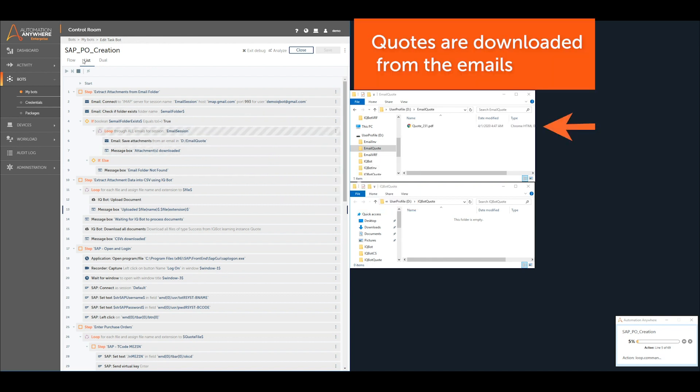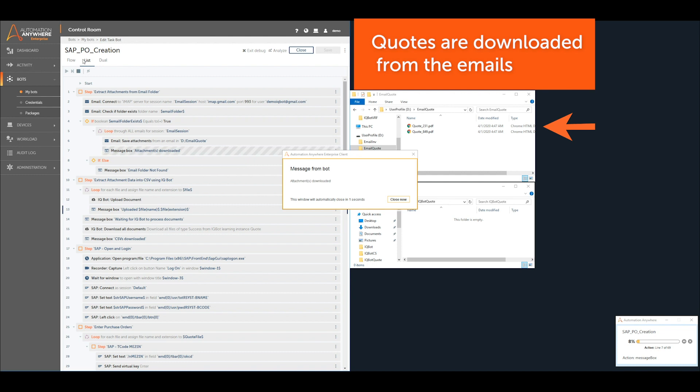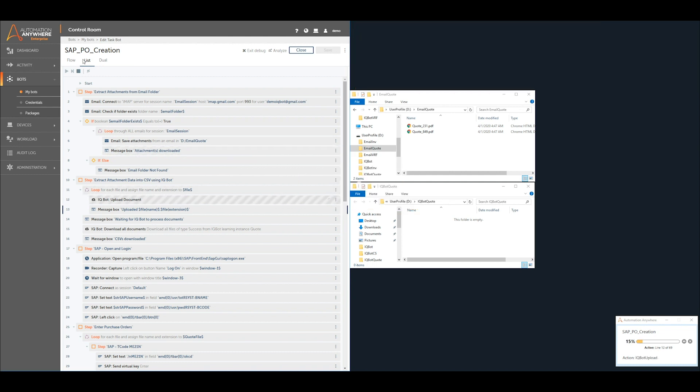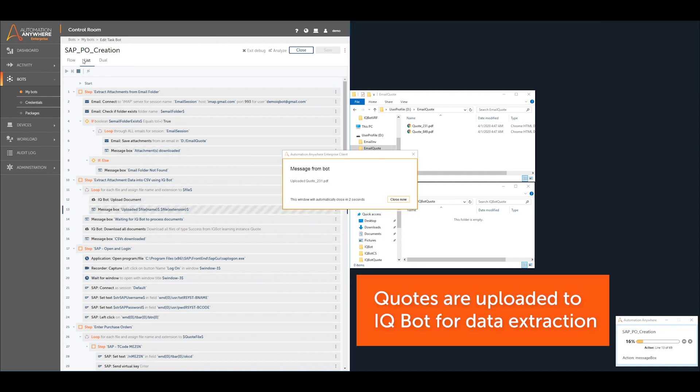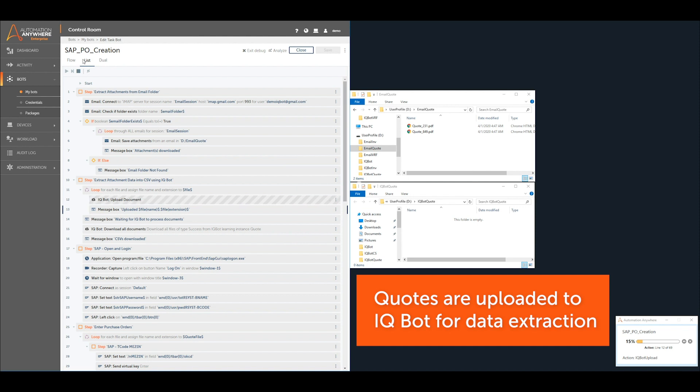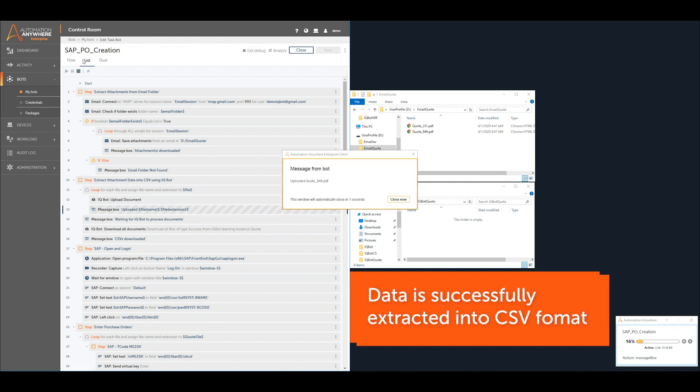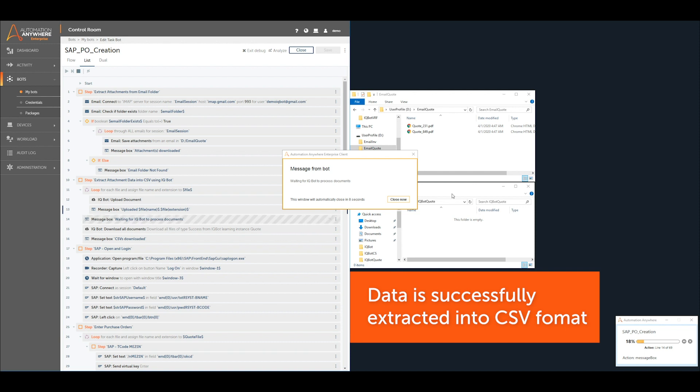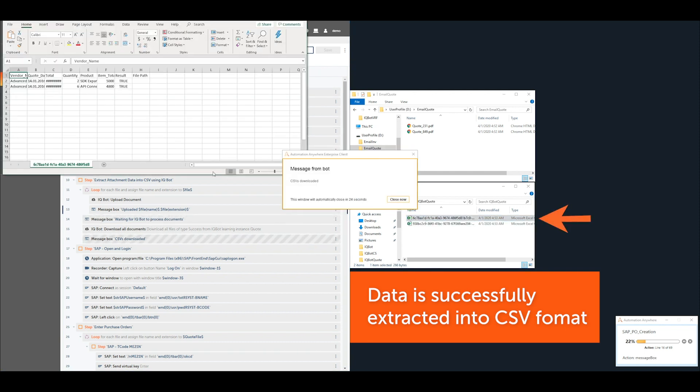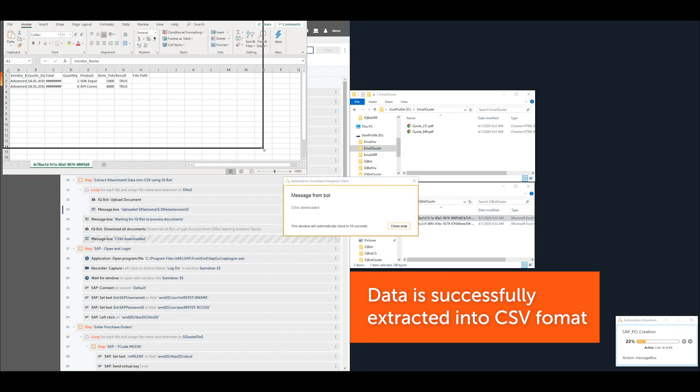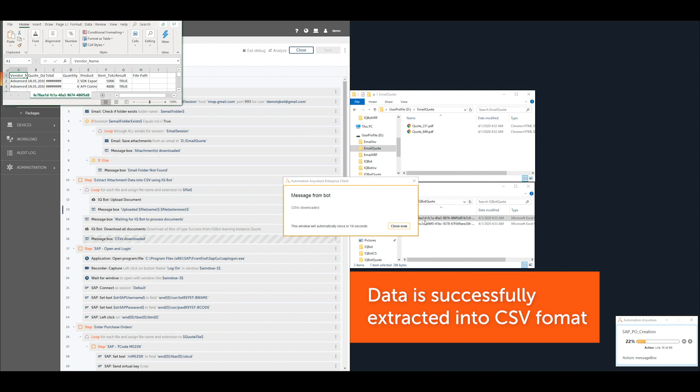The quotes are automatically downloaded to the file system. The taskbot uploads the downloaded files to IQBot. IQBot returns the new quote data in CSV format.